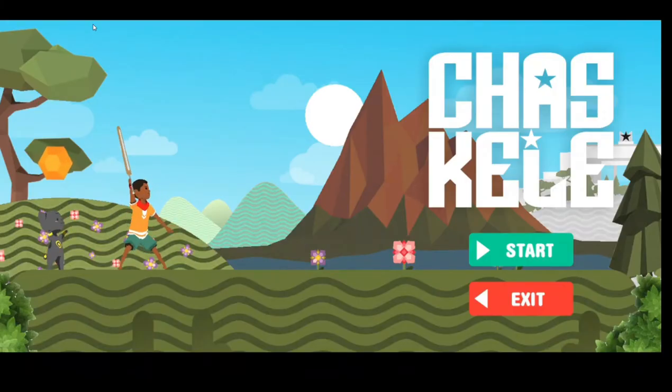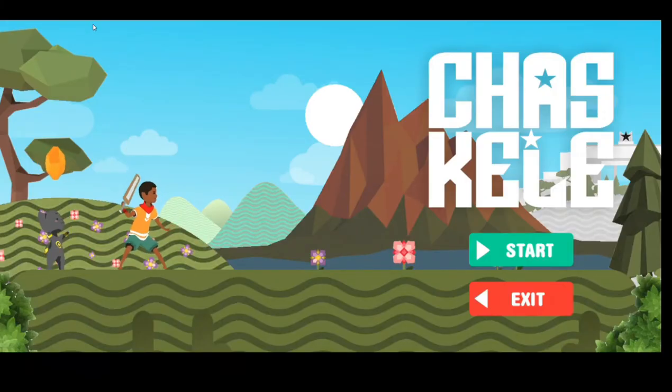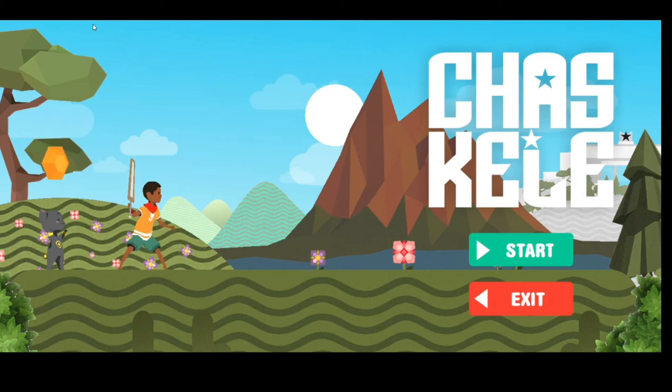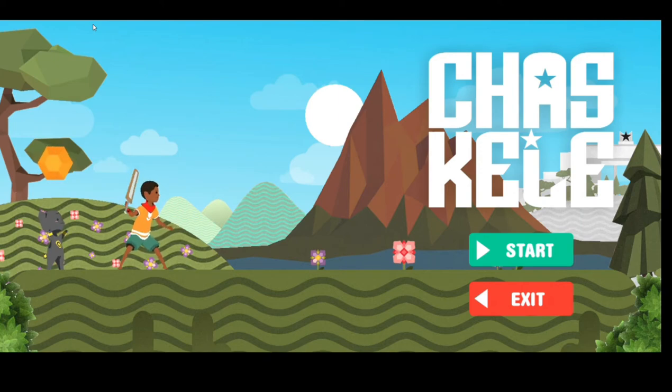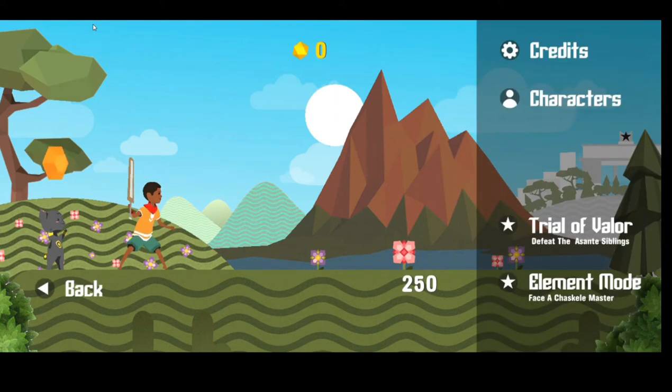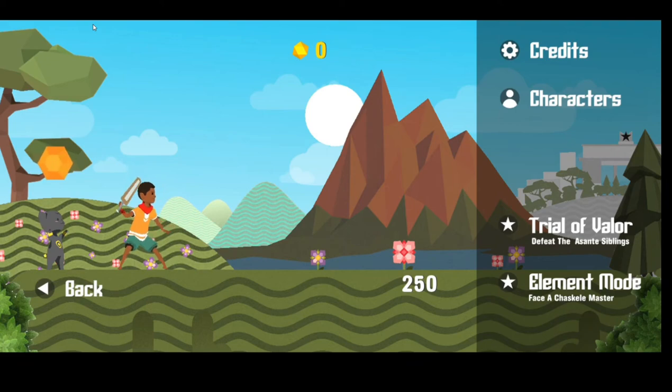All right, so this is how it looks like. I think I have great music in the background. Charskele, start, exit, start. All right, game mode.